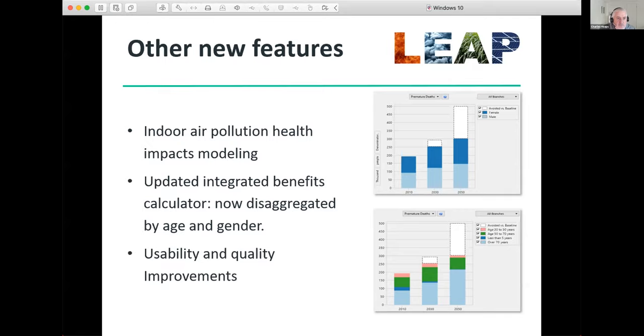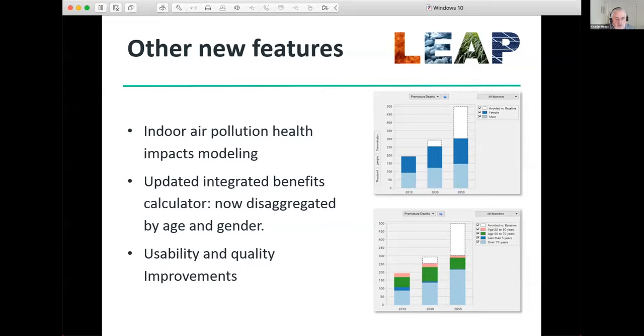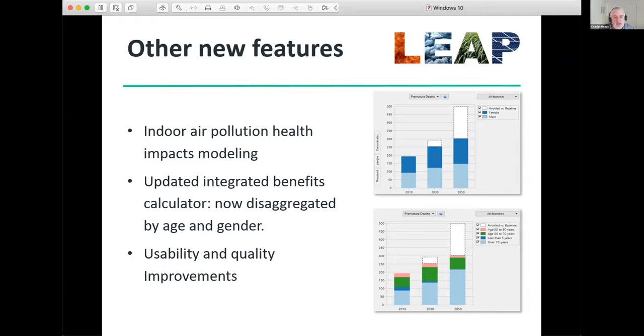Aside from these new capabilities, we have also put a lot of work into LEAP to improve its usability and overall to improve the quality and the robustness of the tool. So even if you're not using some of these new features, we hope that you'll find LEAP 2020 to be easier to use and also much more robust in everyday work.